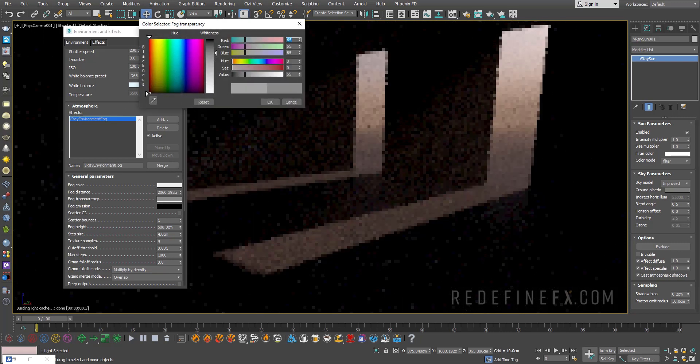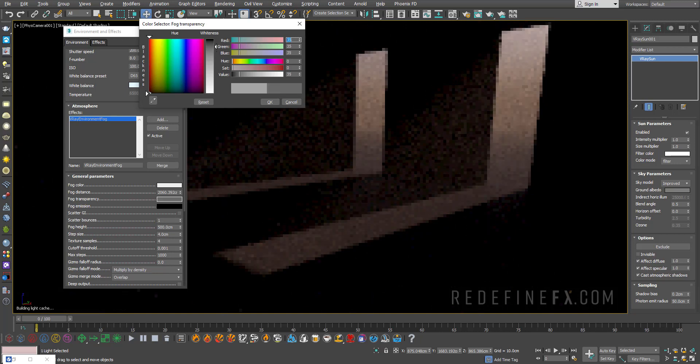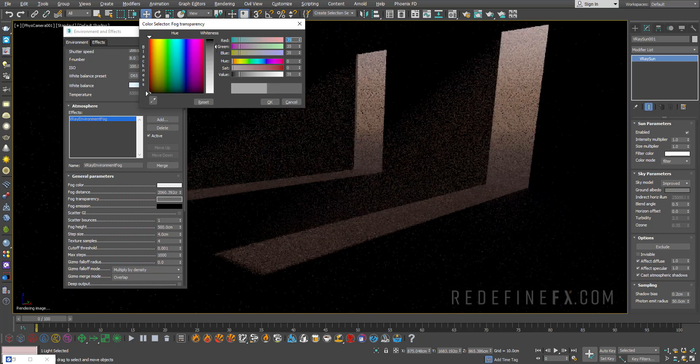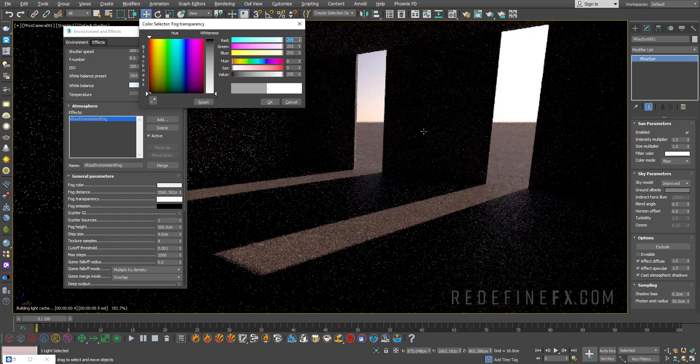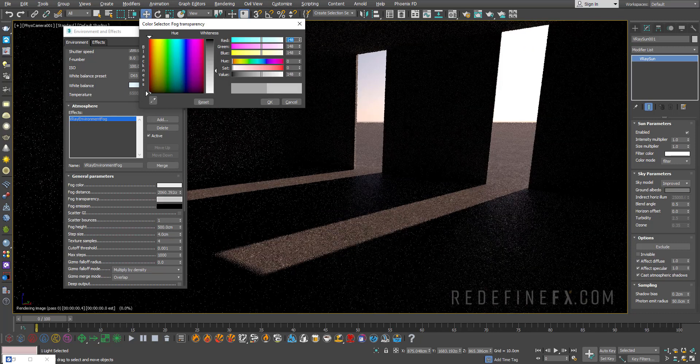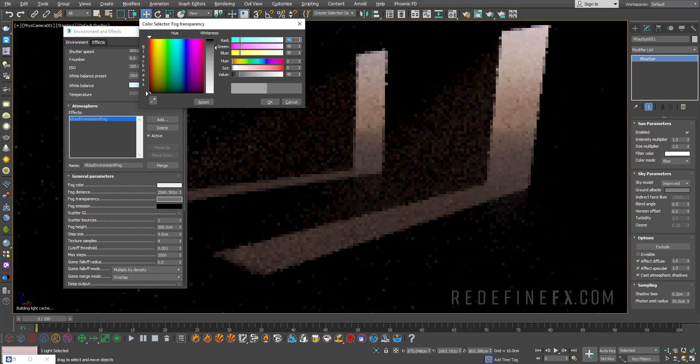Then you can also play with this fog transparency. The more black you make this the more opaque the fog will be. The more white you make it the more transparent it will be. You can see how that works.